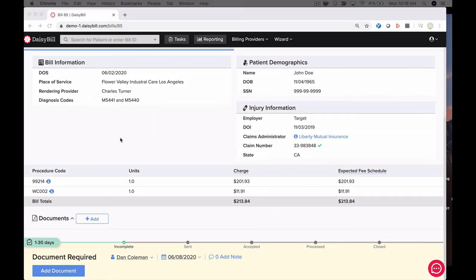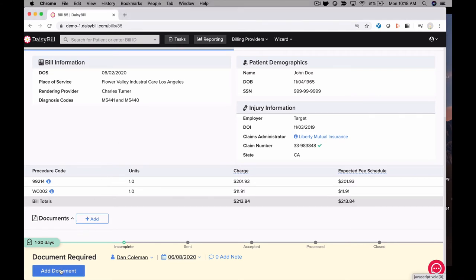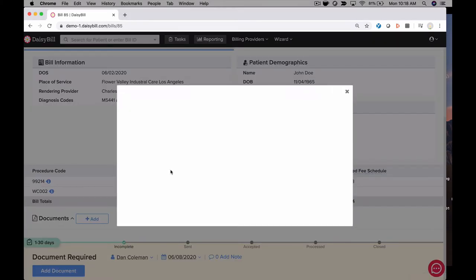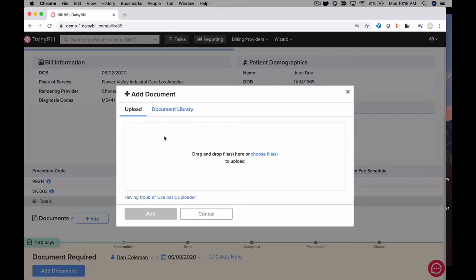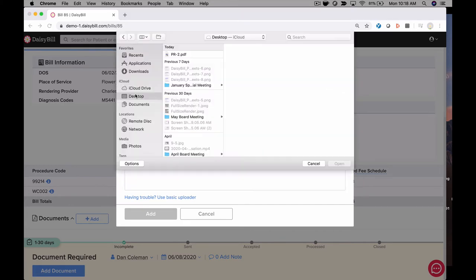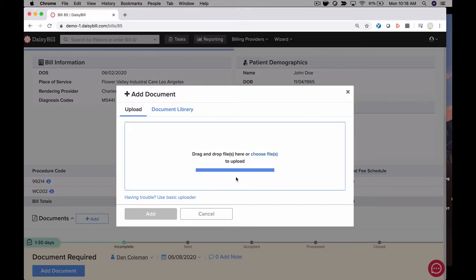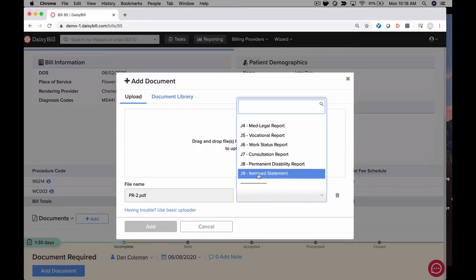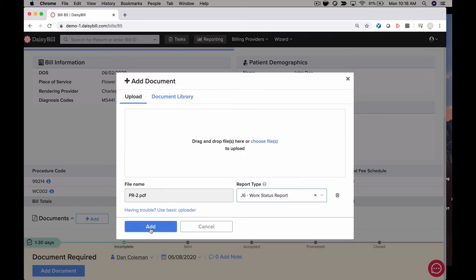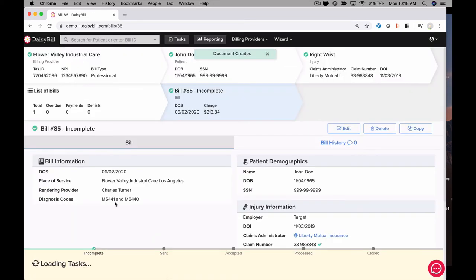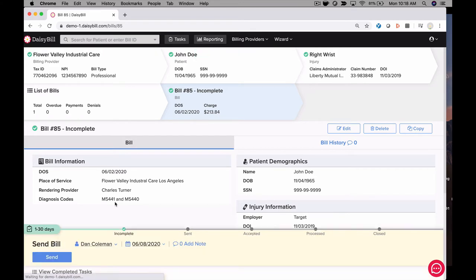Documents are an important part of submitting a complete bill. To add a document, simply click the Add Document task, find the document you want to attach to the bill on your computer, add it to the bill, and if you need additional documents, upload those as well. Anything you upload to the bill will be submitted electronically with the bill.